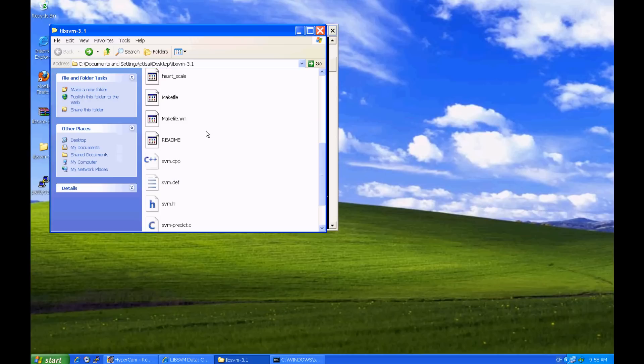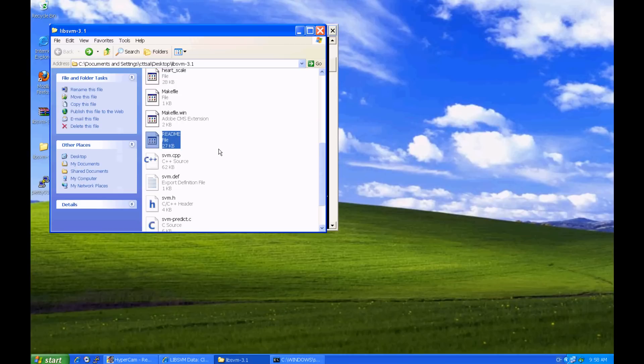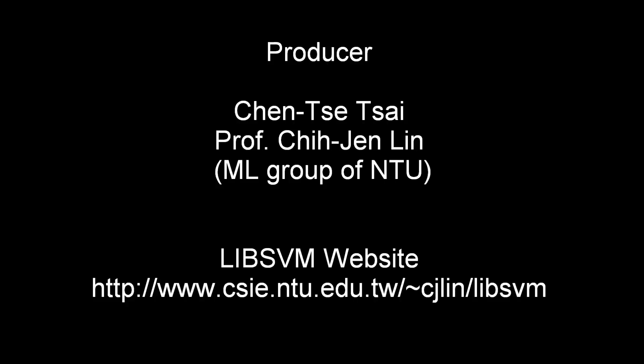More instructions of using LibSVM can be found in the README file. Thank you for your attention.